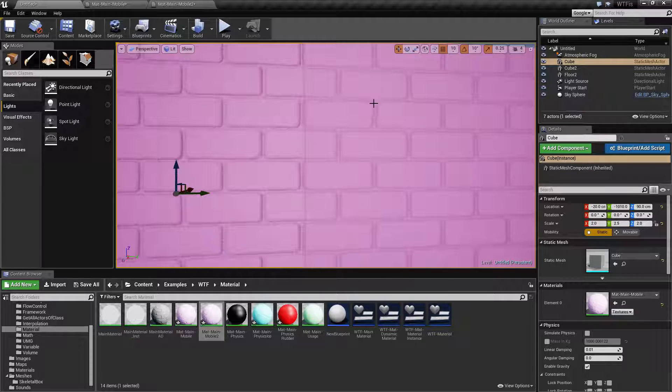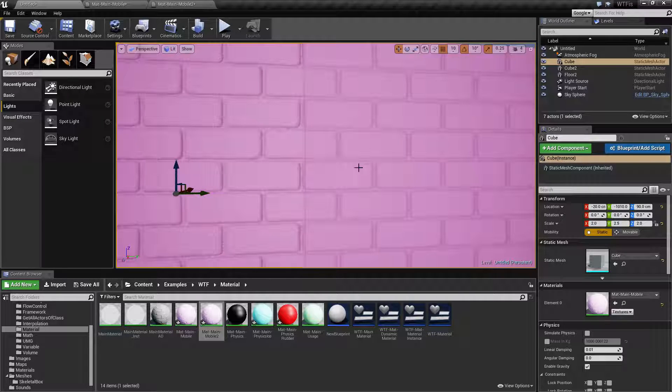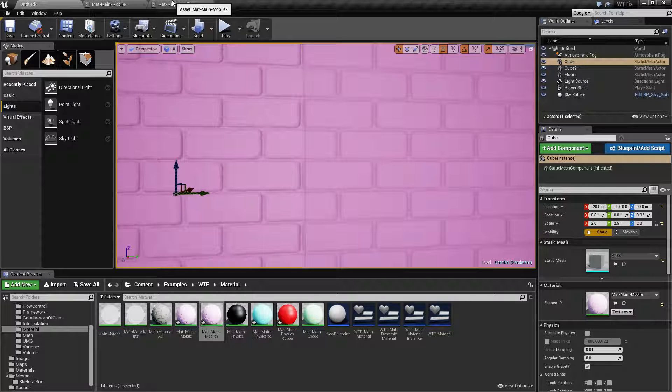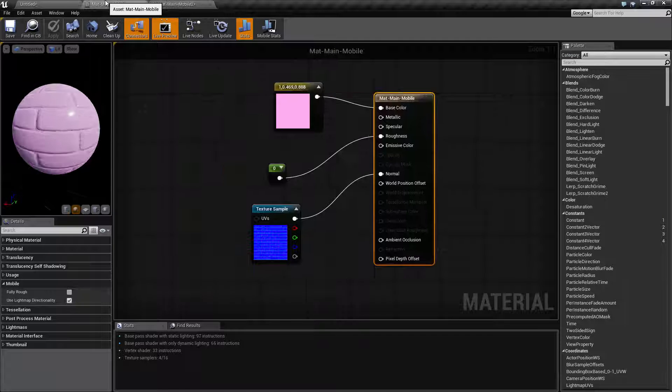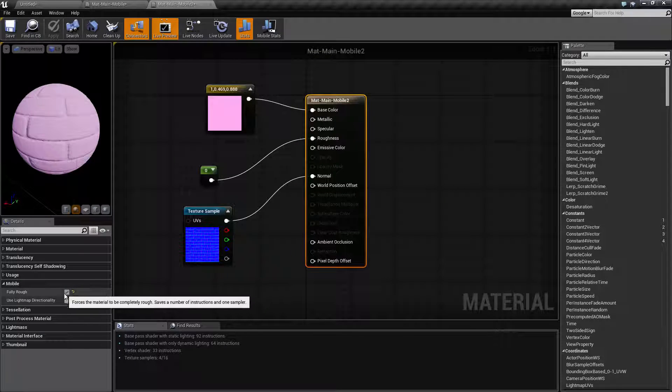Now when we disable it, the light mapping is not going to calculate where the light source is, which means it's going to give it flat shading basically everywhere. It's going to save on performance. Let me show you how that is affected.